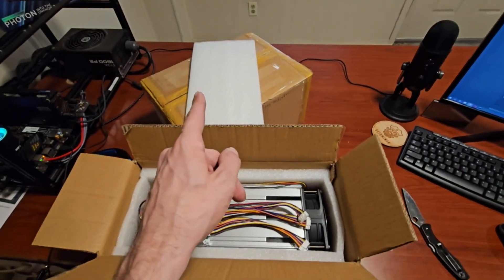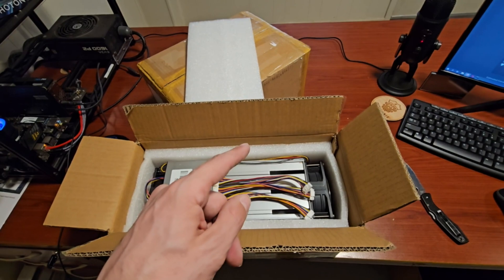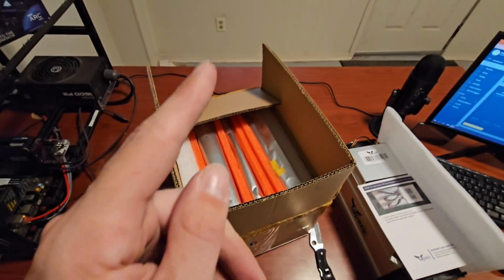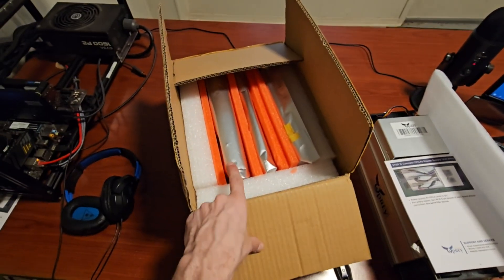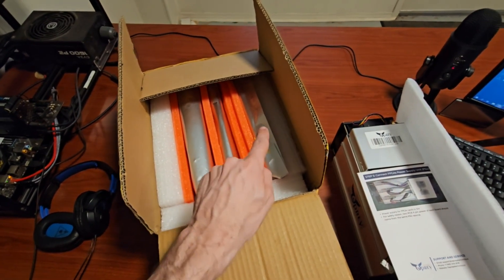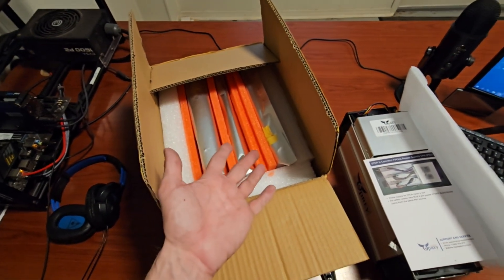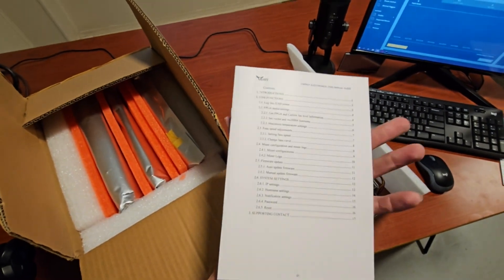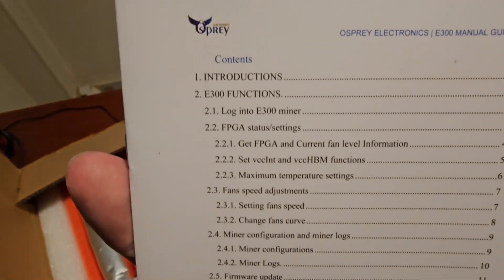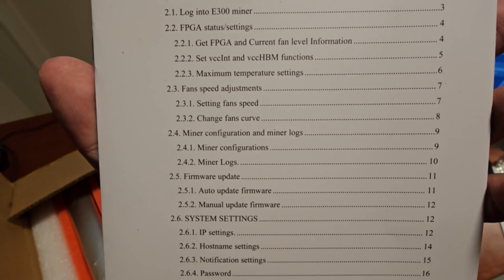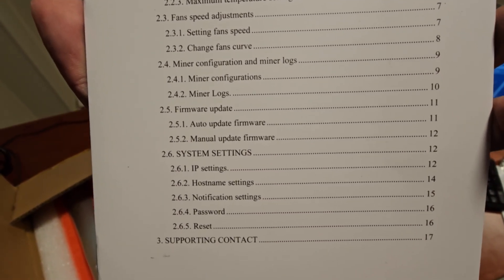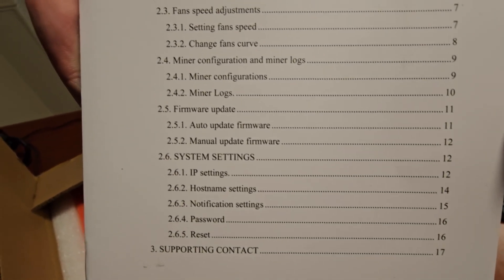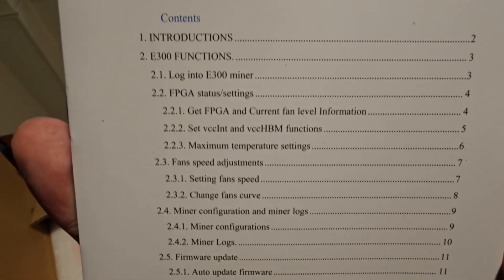In this box we actually have three of the hashing boards, so count of one, two, and three right here. We also got a really cool guide if you want to follow a step-by-step instruction. I can drop the PDF for this if someone would like it down in the description, just let me know.